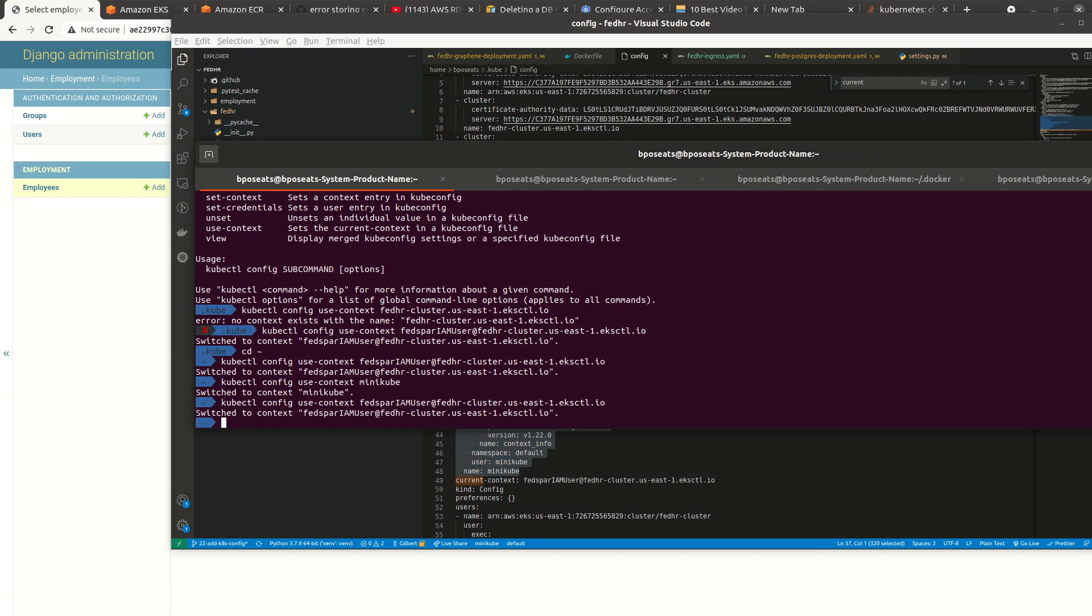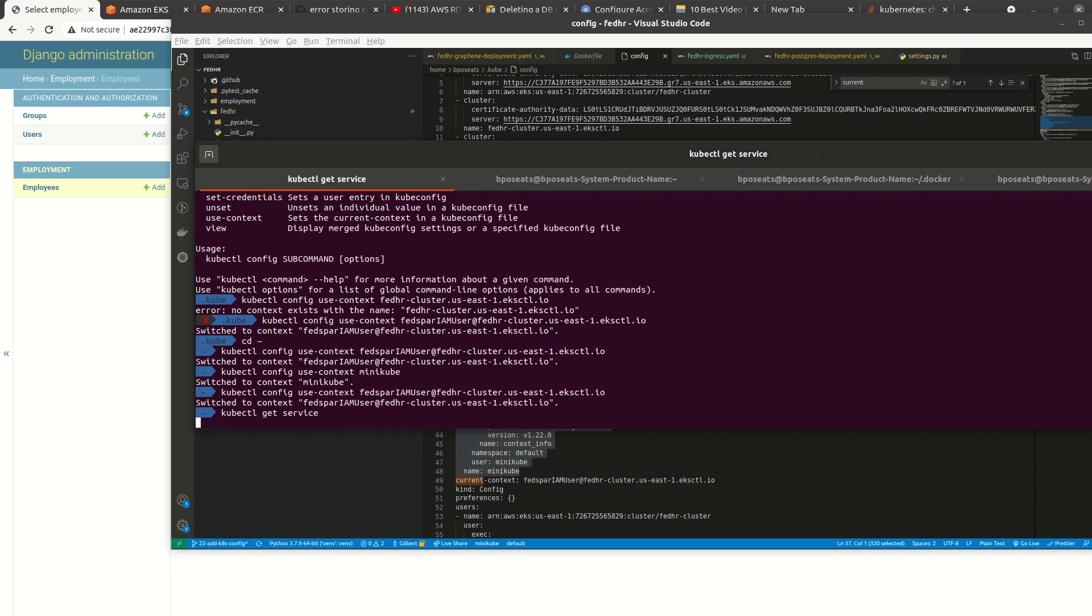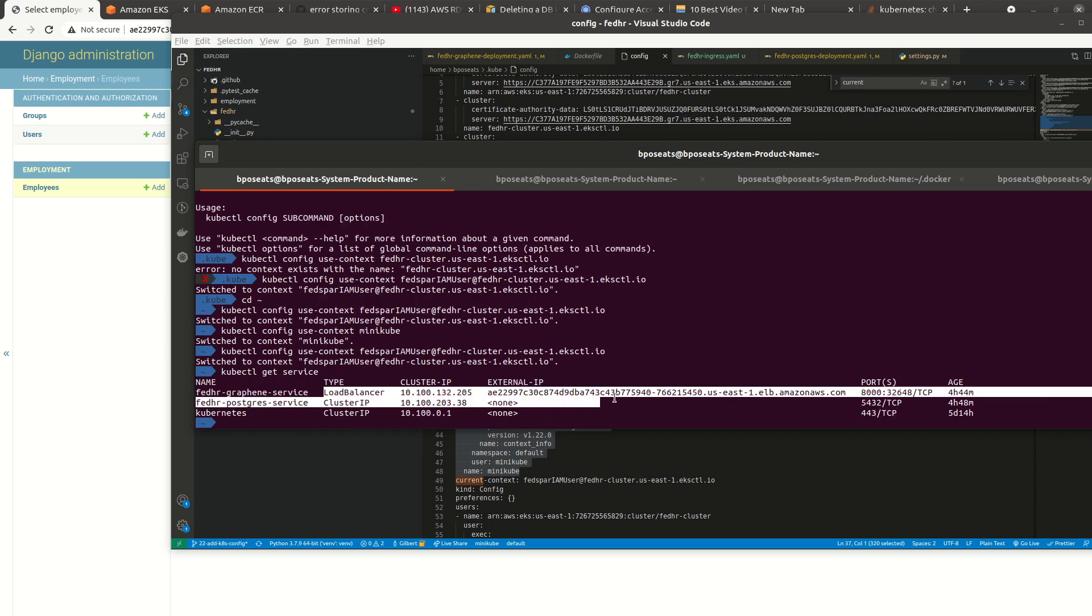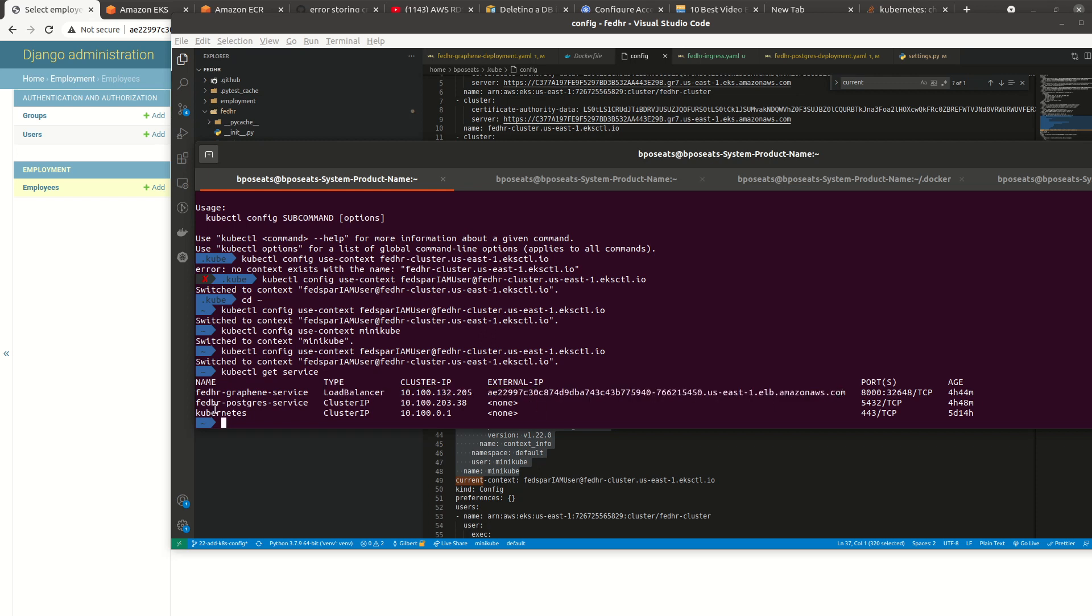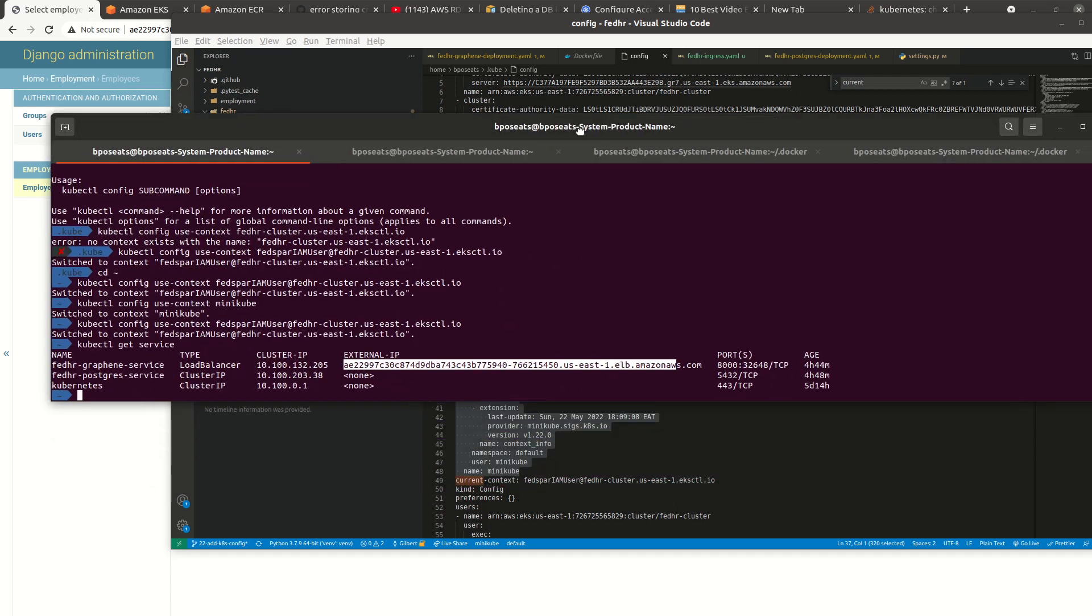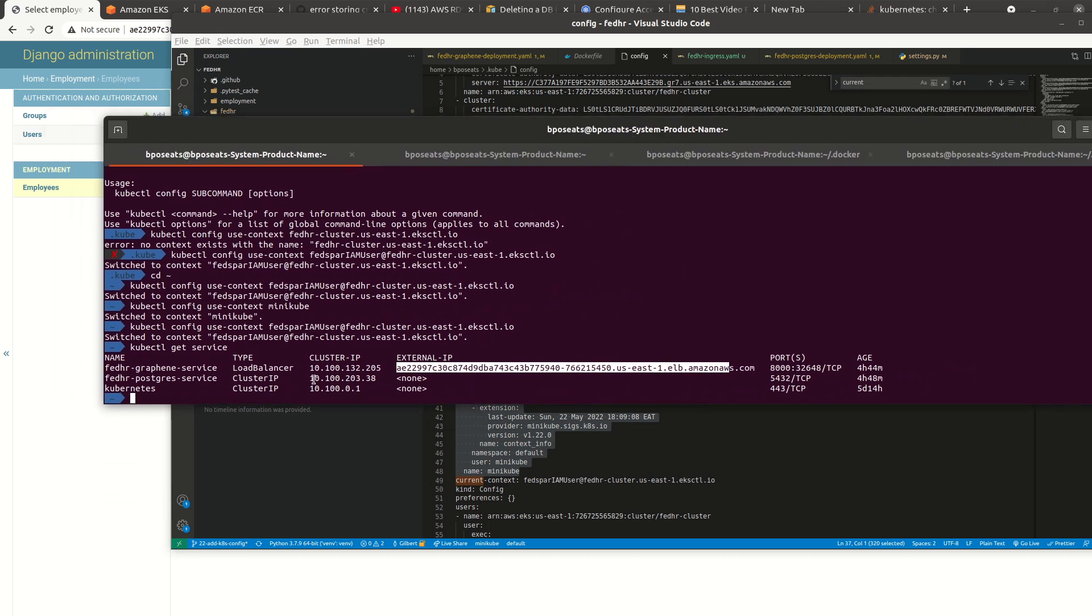So if I change back to that, so if now I execute my kubectl get service. Boom. Now we are on EKS cluster. So I thought we should know this. Because if you have minikube, you may start applying your configuration on minikube as opposed to EKS cluster. So now every command we execute is going to be on EKS cluster.